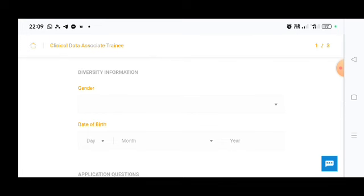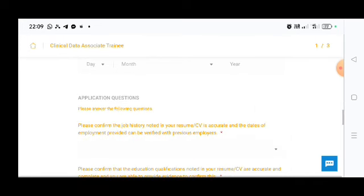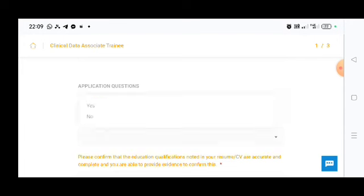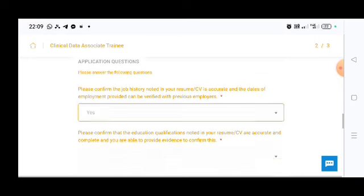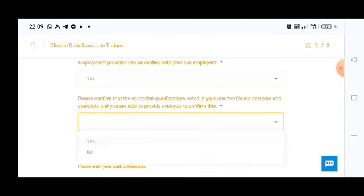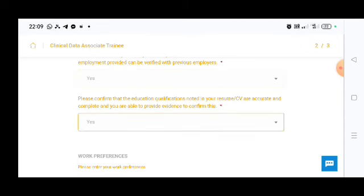Gender, date of birth. And there are some questions you need to apply for that: please confirm the job history noted in your resume or CV is accurate and the dates of employment provided can be verified with previous employers. And please confirm that the education qualification noted in the resume or CV are accurate and complete and you are able to provide evidence to confirm that. So you will put there yes or no.